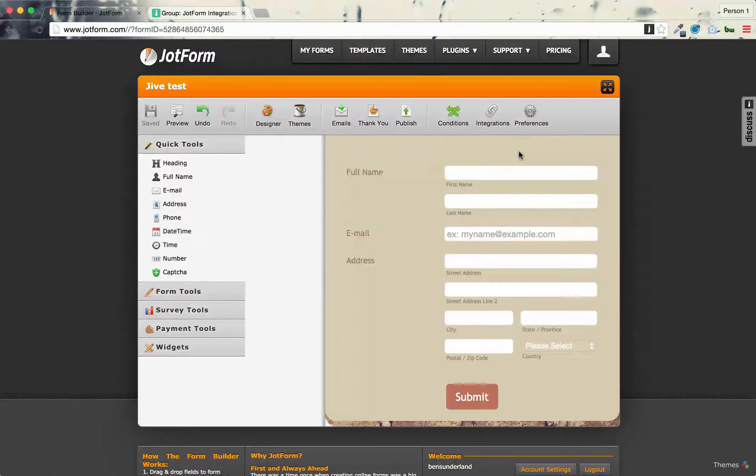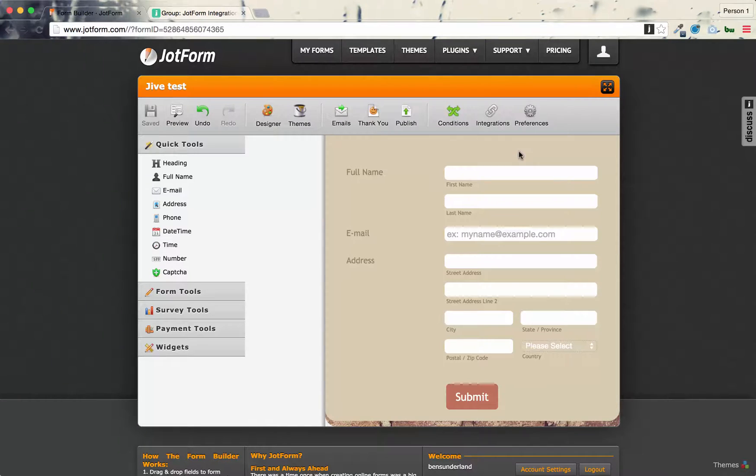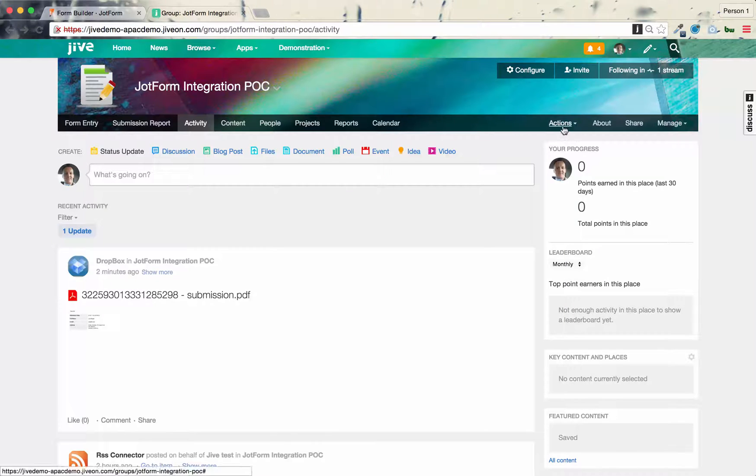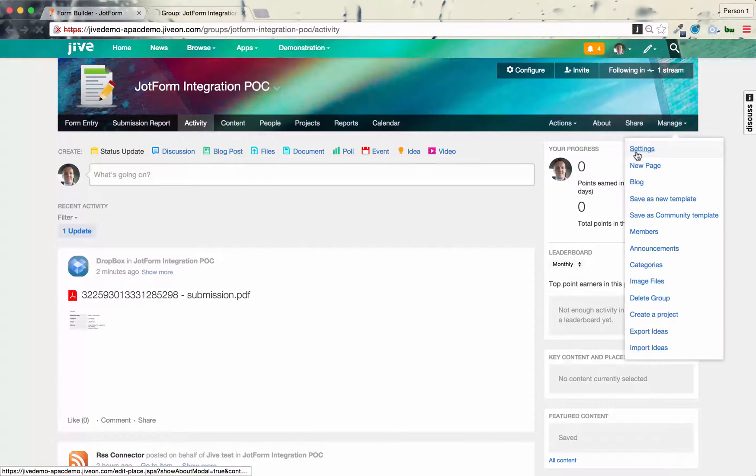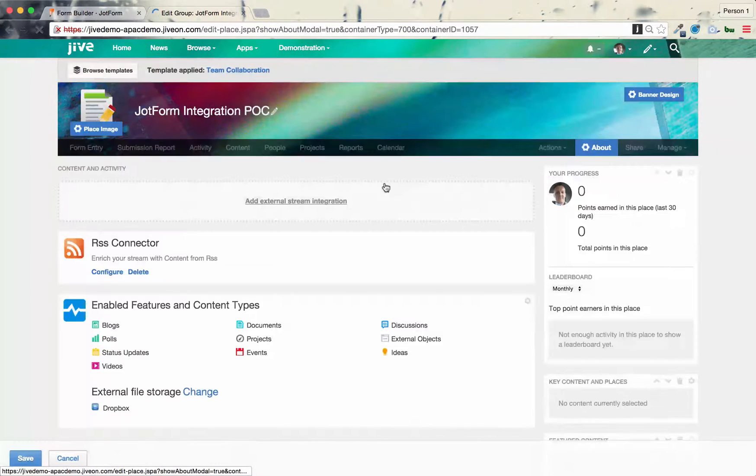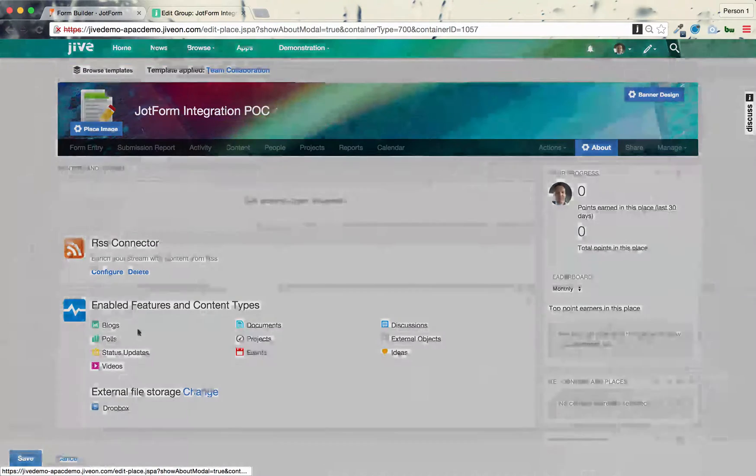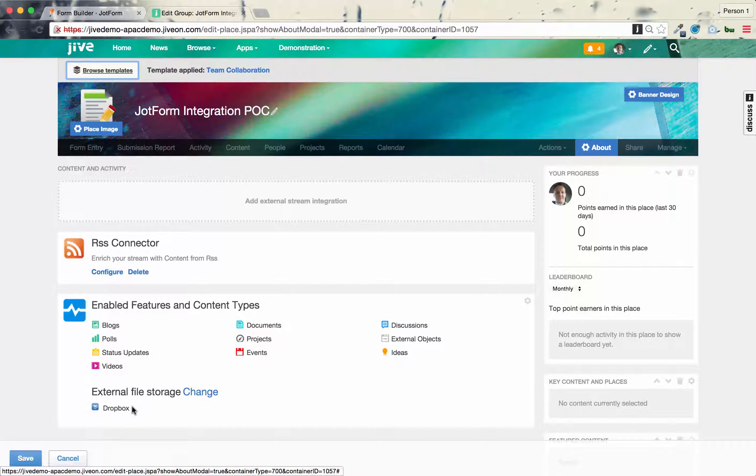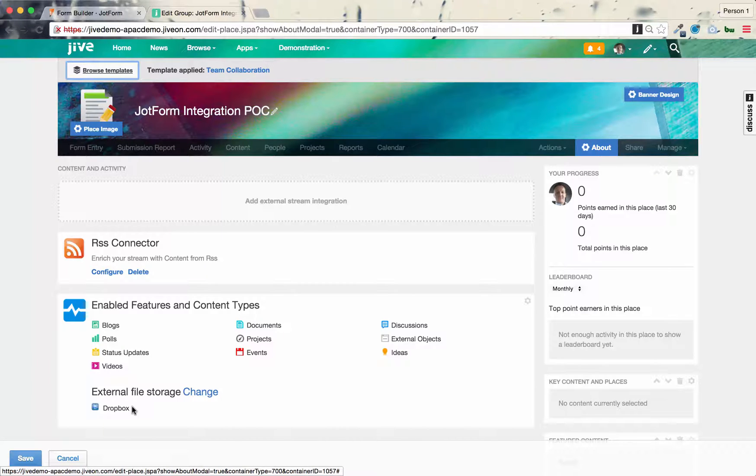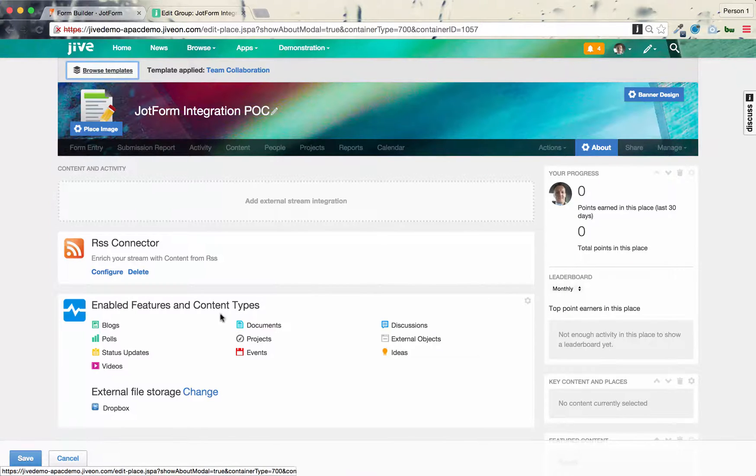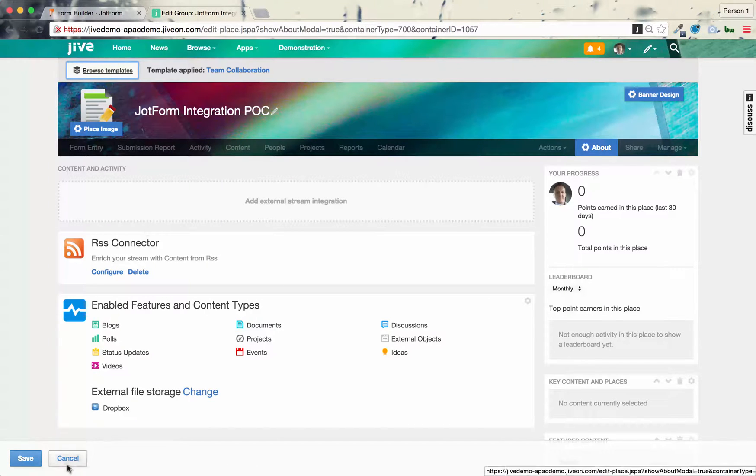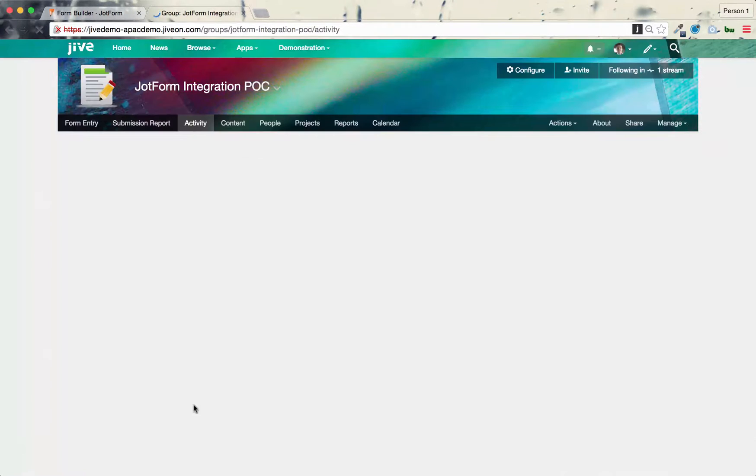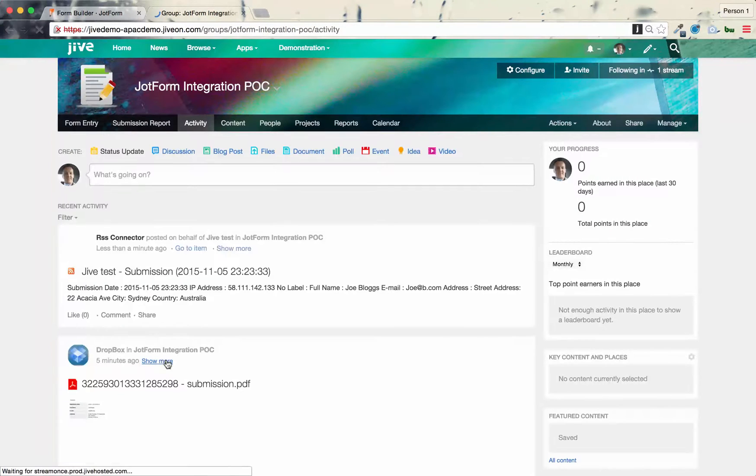And then when you set up the group in Jive, you must connect, you make the group Dropbox enabled. So if I go into the settings, you can see Dropbox is the external file storage. So that's how I did that. You basically, that's an add-on in the back end, which is delivered via StreamOnce. So once you've set that up, that will allow you to pull in the Dropbox document into this particular group, into the storage of this particular group. So that's how you do the Dropbox integration.